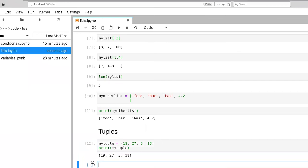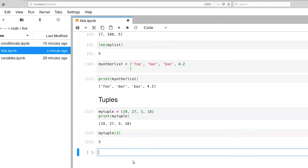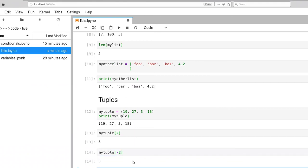And let's go here. There it is. Just as with lists, we can index individual values. So mytuple[2] will give me three, or I can index from the back end of the tuple.